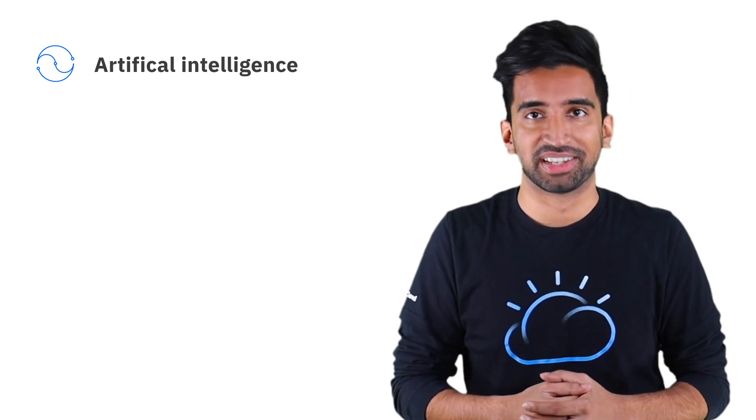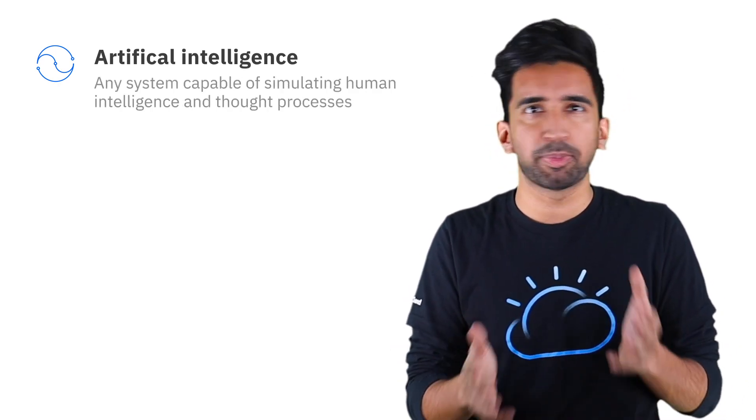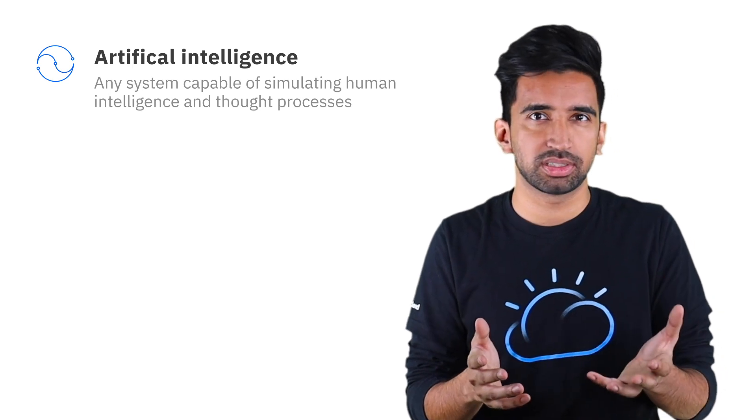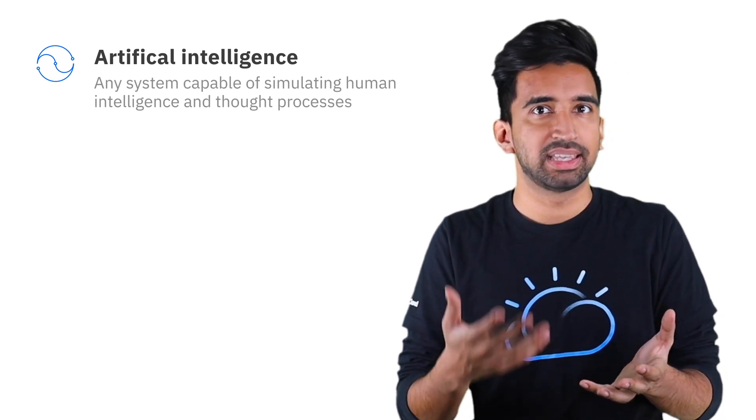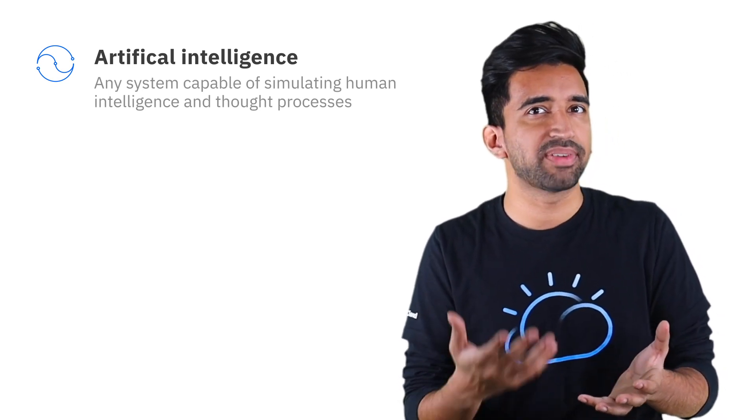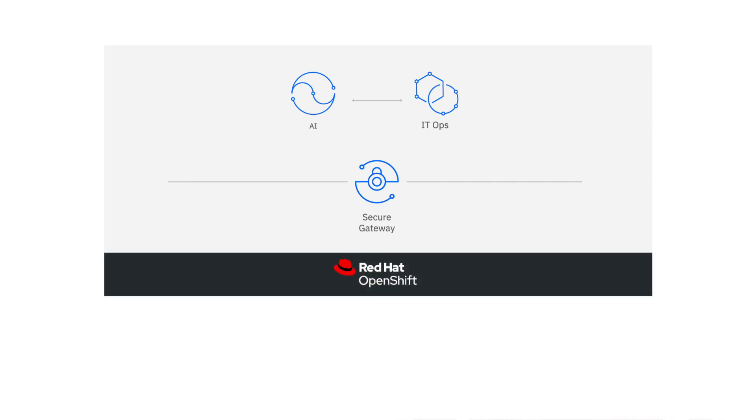AI is shaping the future of IT operations. Any system capable of simulating human intelligence and thought processes is set to have AI. By infusing AI into your IT operations, you can use the data to automate and scale operations practices running on Red Hat OpenShift across on-prem or cloud environments.